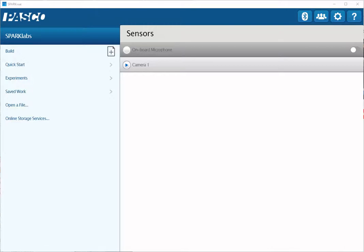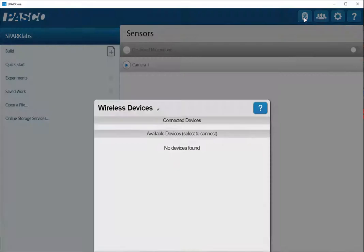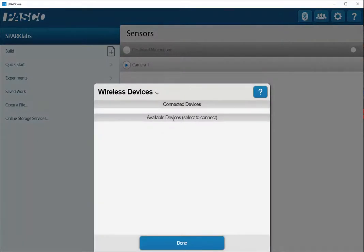This is a video showing how to use the weather dashboard for the new wireless weather sensor with GPS. First, I'll go to my Bluetooth icon at the top and go down and choose my weather sensor.